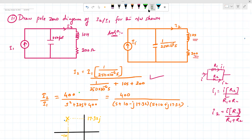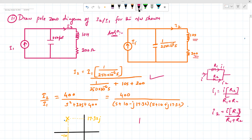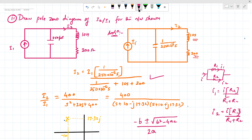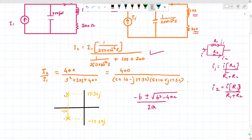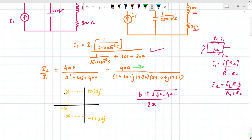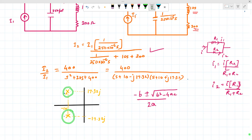When you simplify, you get in the numerator 400 divided by s² + 20s + 400. Calculating the roots using the formula (−b ± √(b²−4ac)) / 2a, there are no zeros — only poles exist at s = −10 + j17.32 and s = −10 − j17.32. On the pole-zero diagram, −10 is marked on the real axis with poles at +j17.32 and −j17.32. This completes the numerical.